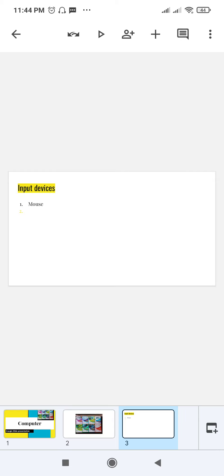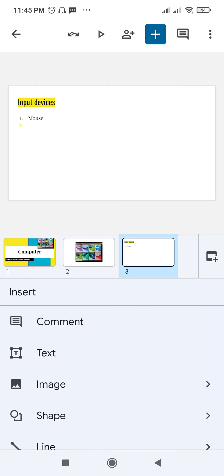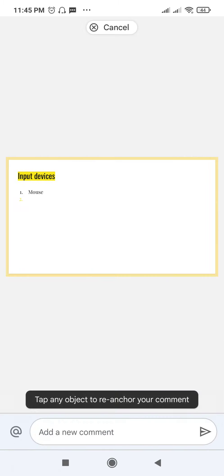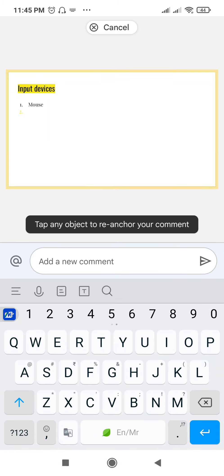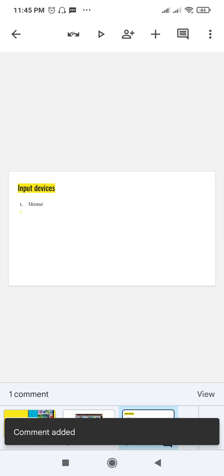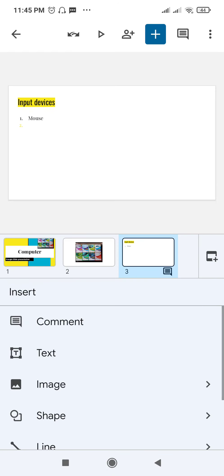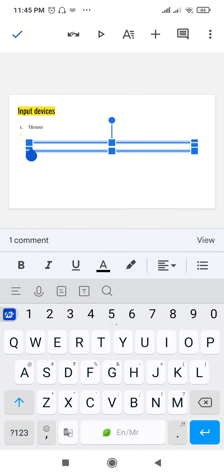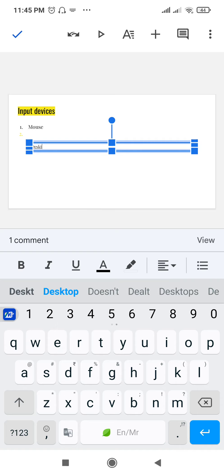How to insert objects in a Google Slides presentation. For this, use the fourth option at the top — just click on the plus sign. You can insert a comment box by tapping on comment, or click the plus icon again to add a text box. You can add more text boxes here as well.